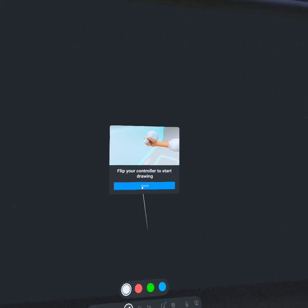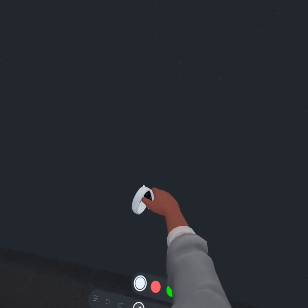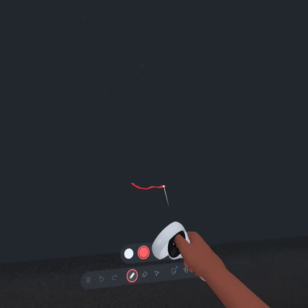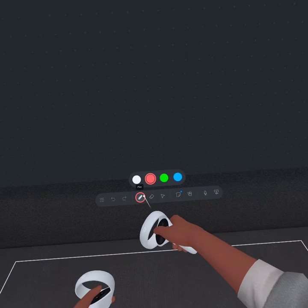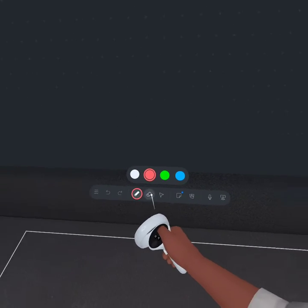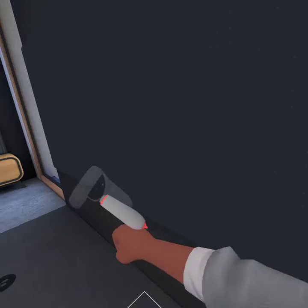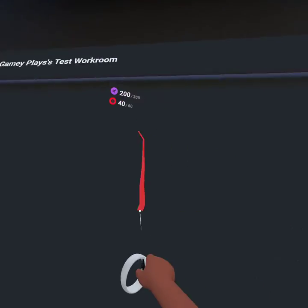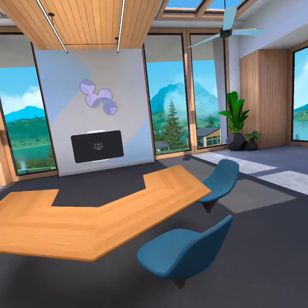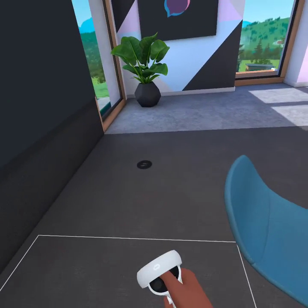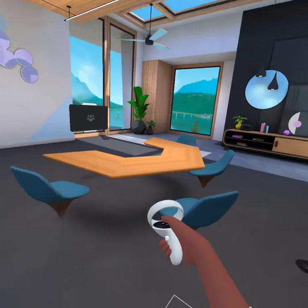Flip your controller to start drawing. Got it. You can draw. That's a pen. I don't know why it's not staying. But this is pretty cool. Let's go back — actually, I wanna go back into my chair.